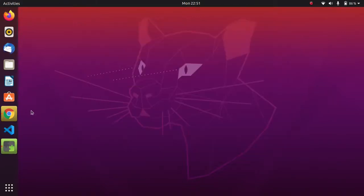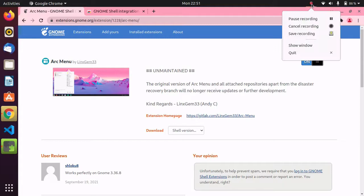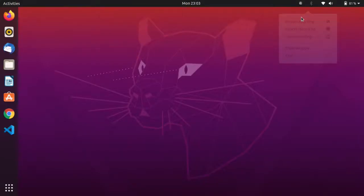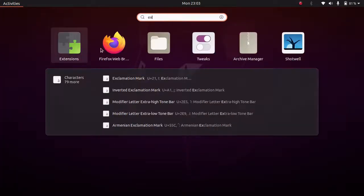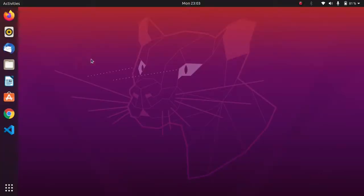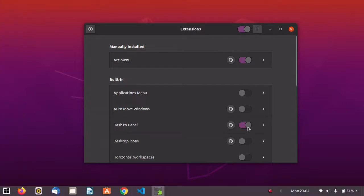We will open the extension app to see whether arc menu is there. It may take some time to appear. Once it's available, go to extensions and simply enable arc menu. The next thing is to enable dash to panel as well.